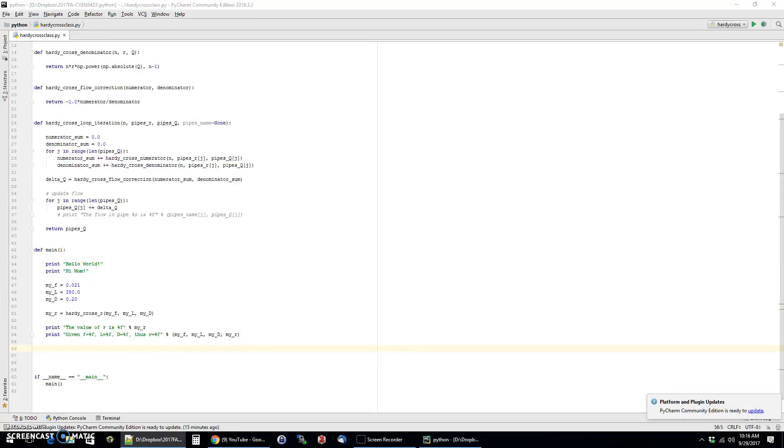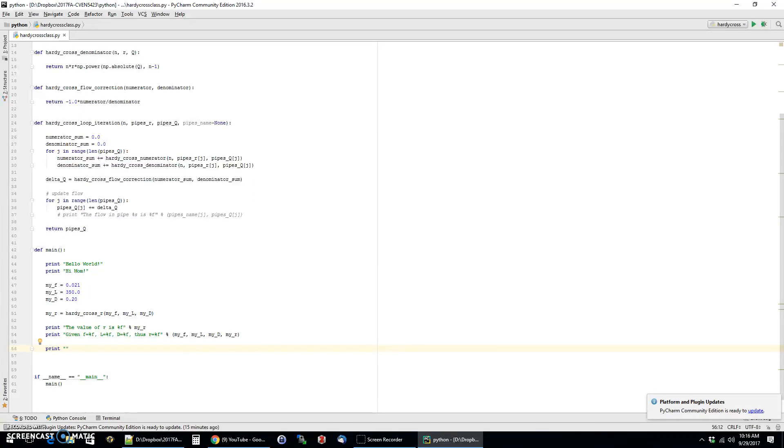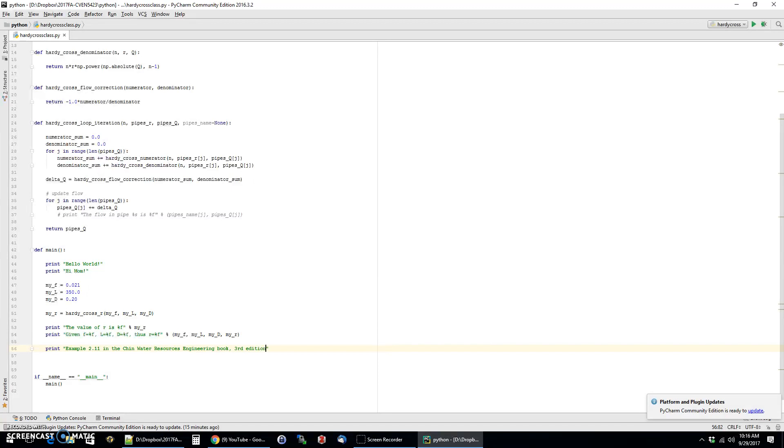So what we're going to do is I'm going to just kind of create a bunch of print statements here that are going to kind of guide us through what we're doing. So the first one is I'm just going to tell everybody that this is example 2.11 in the Chin Water Resources Engineering book, third edition.